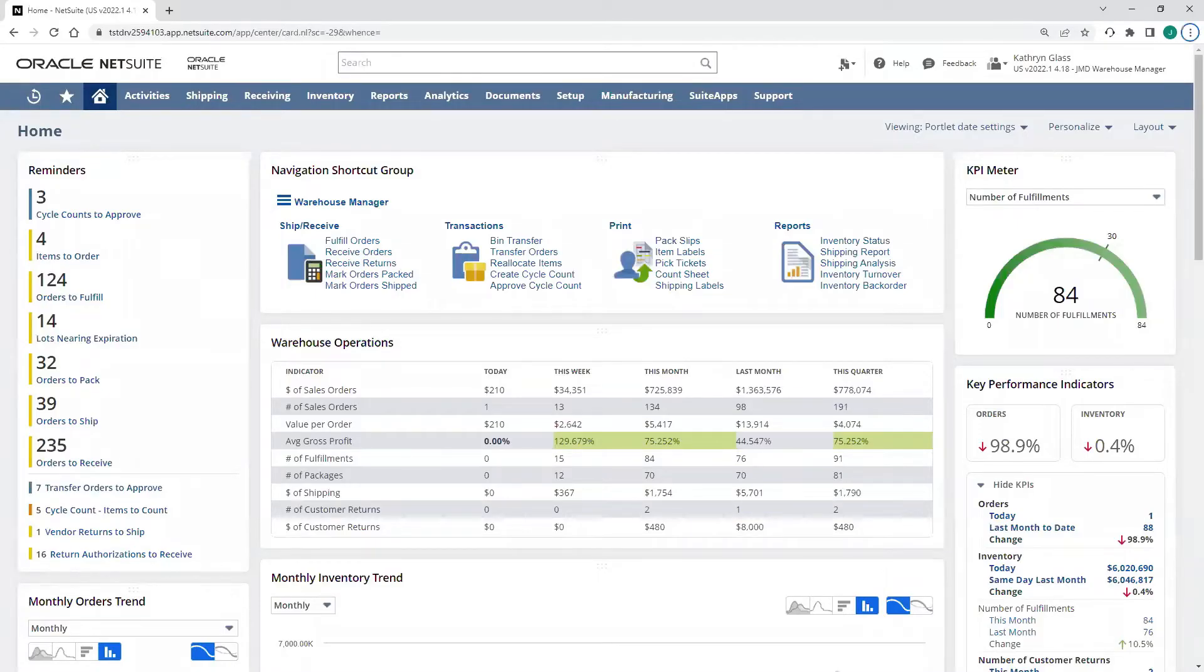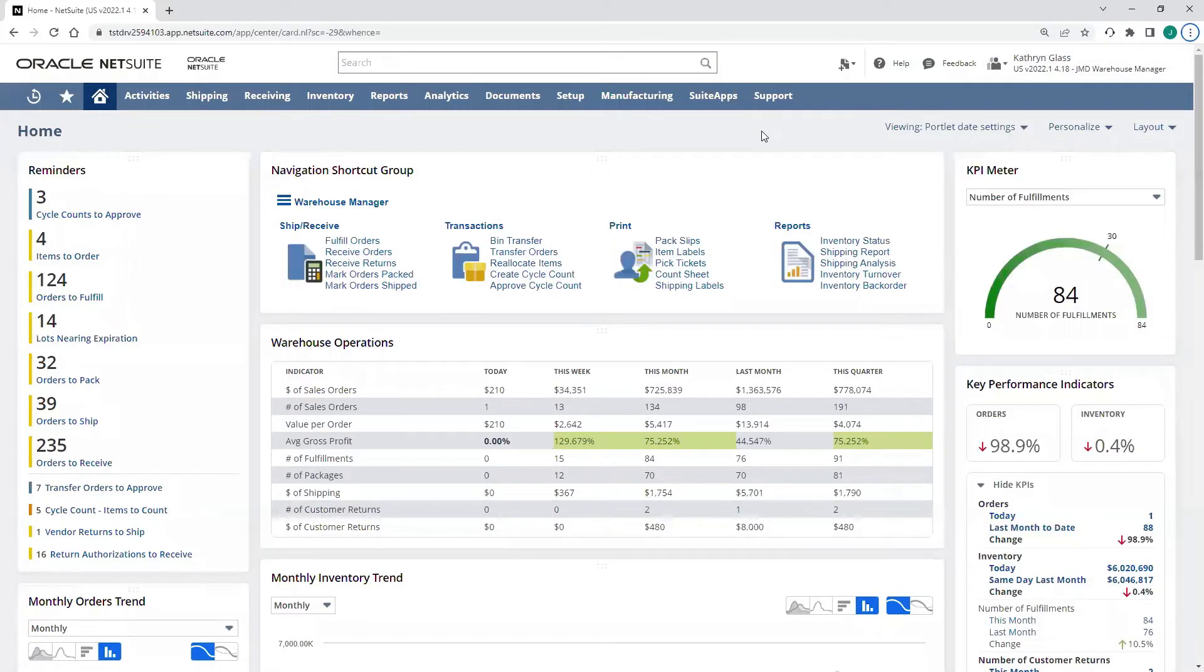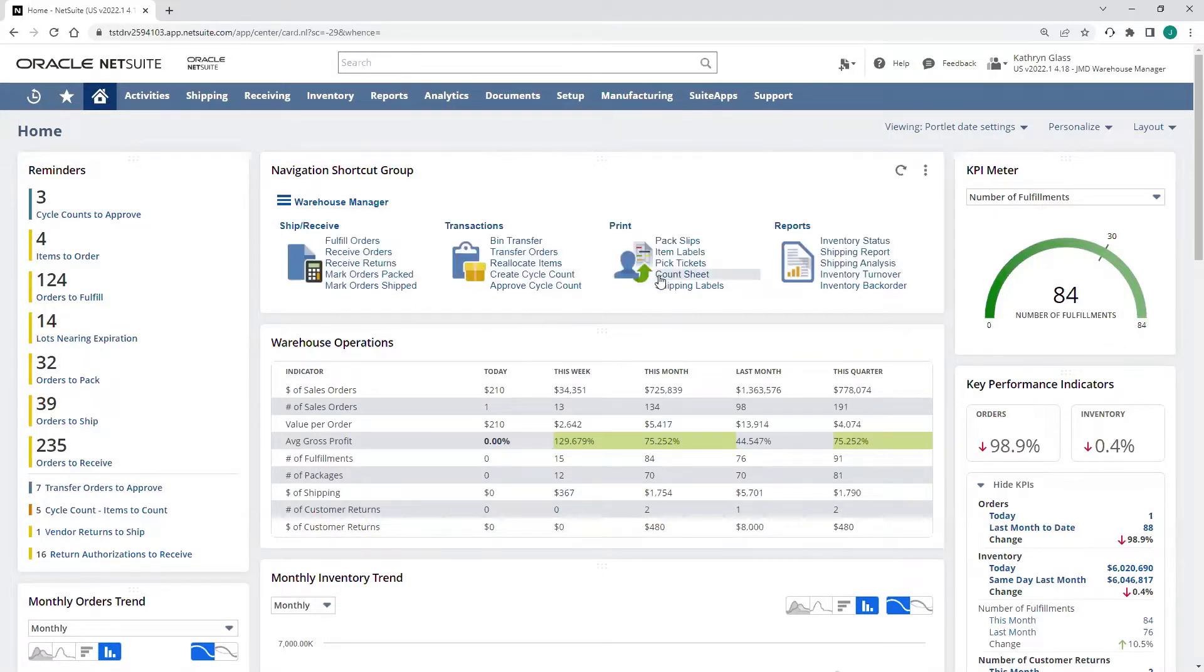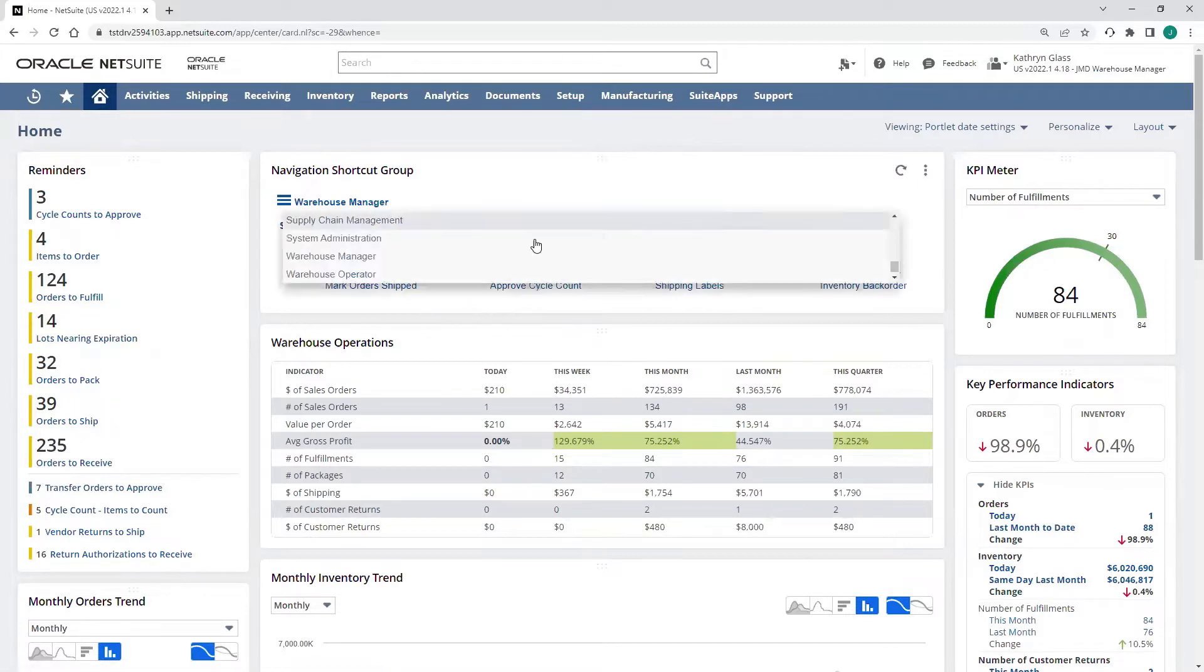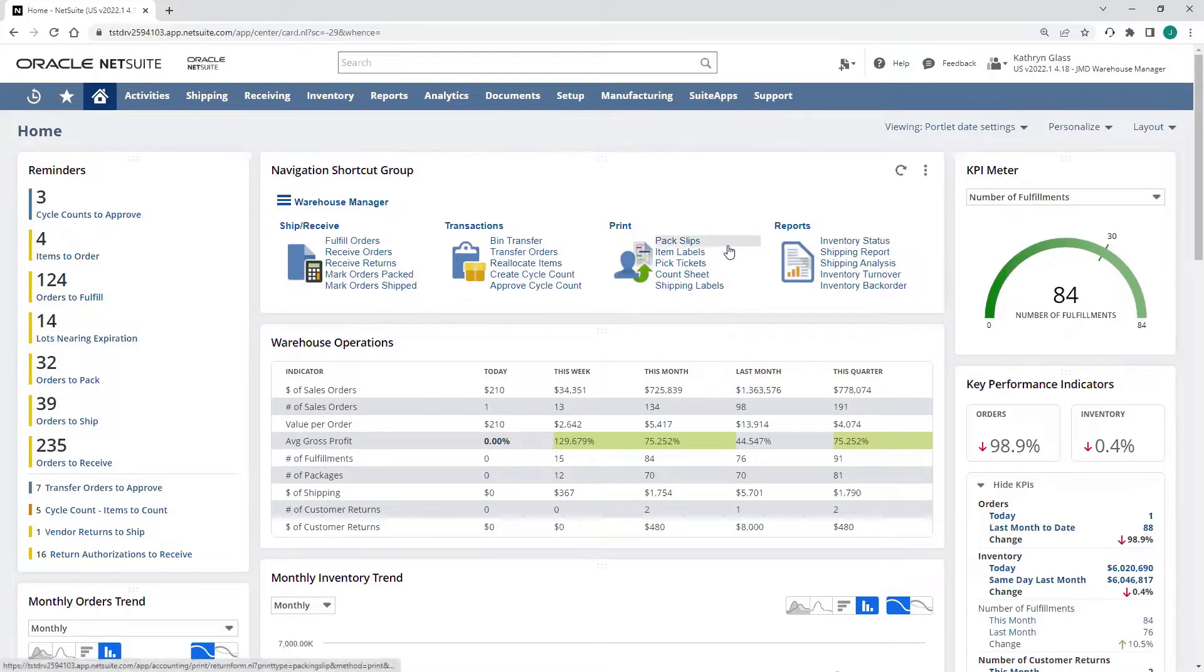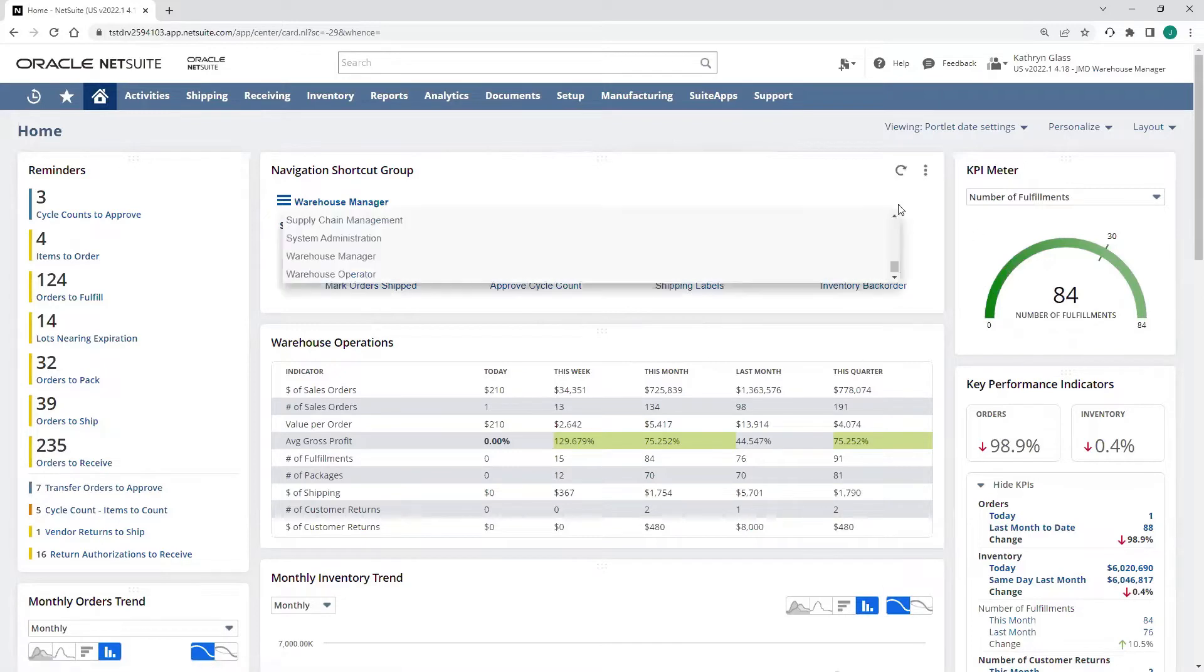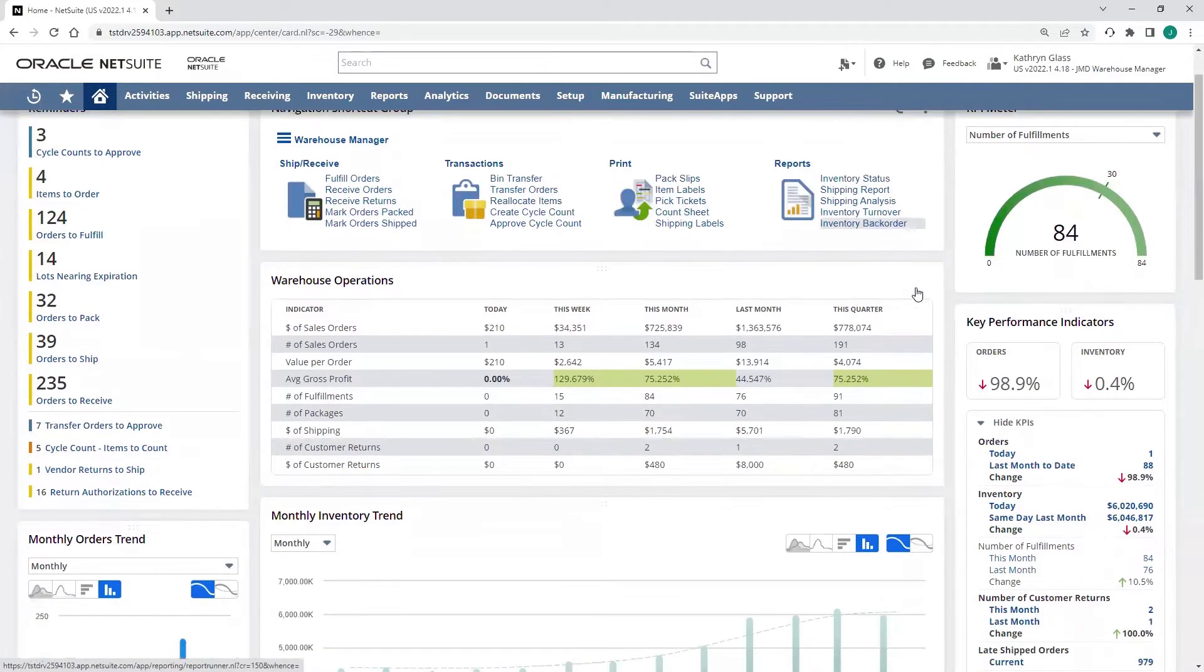Back in the system, I'm now logged in as a warehouse manager role. My dashboard has shifted to reflect my new area of responsibility. My quick navigation shortcuts are for fulfilling orders, receiving orders, picking, packing. I have the ability to print out pack slips, pick tickets, different types of labels, and then I have some out-of-the-box reports for things like inventory status.